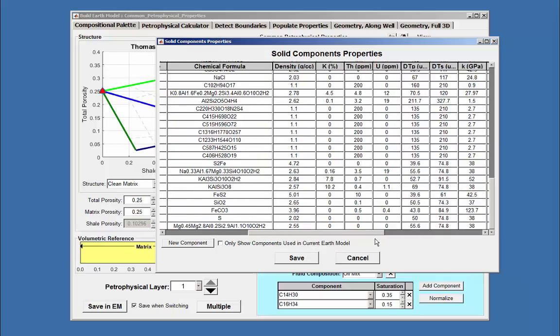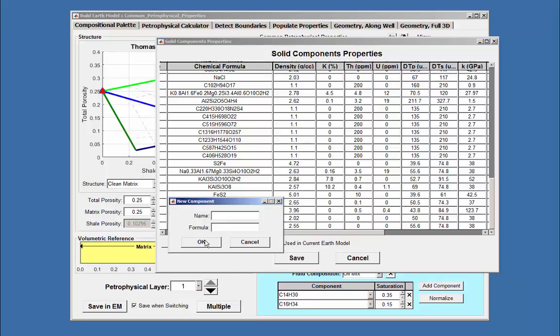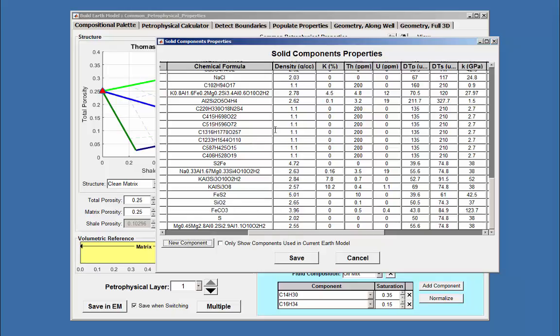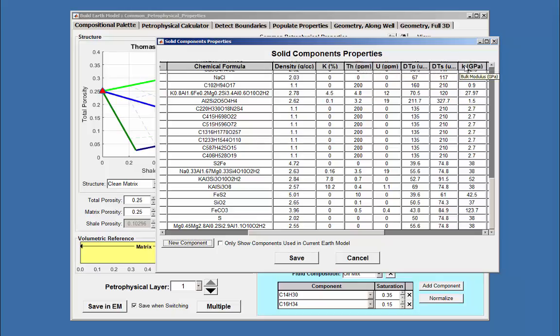If a compound is not available here, it may be added, and you will need a name and a formula. Then you will need to fill in the table with values for density, potassium, thorium, uranium, and other information for the calculations to be correct.